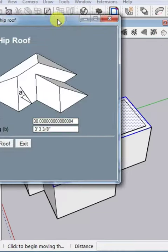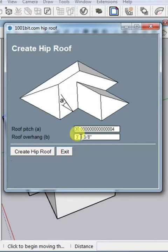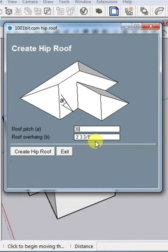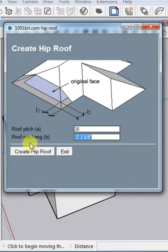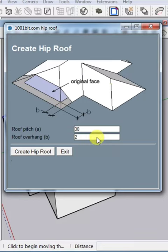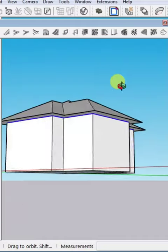Click here and you get a dialog box. Here you have to mention the roof pitch — for example, I'm using 30 degrees — and the roof overhanging, for example 2 feet. Then click 'Create Hip Roof'. Now you can see the result.